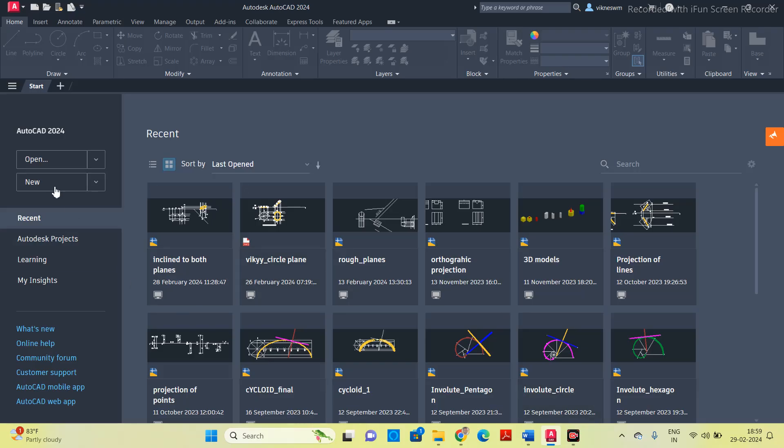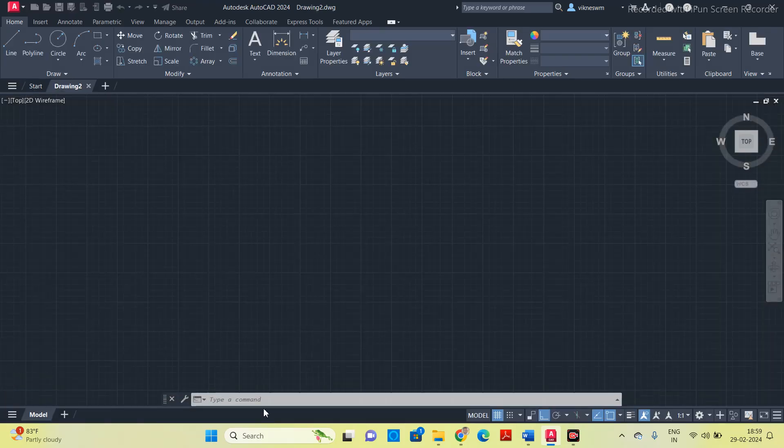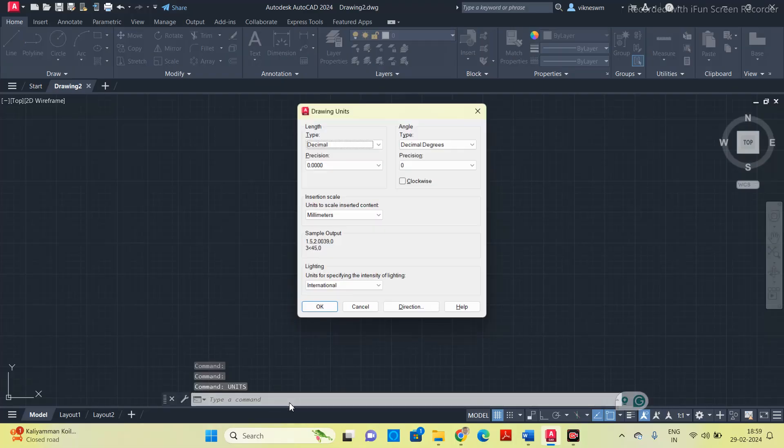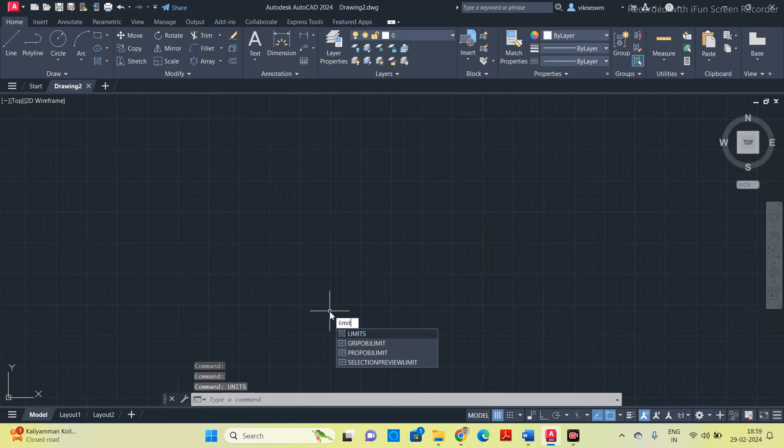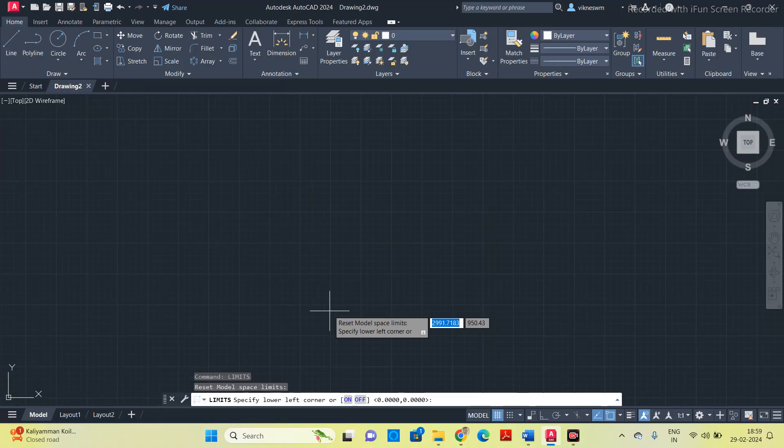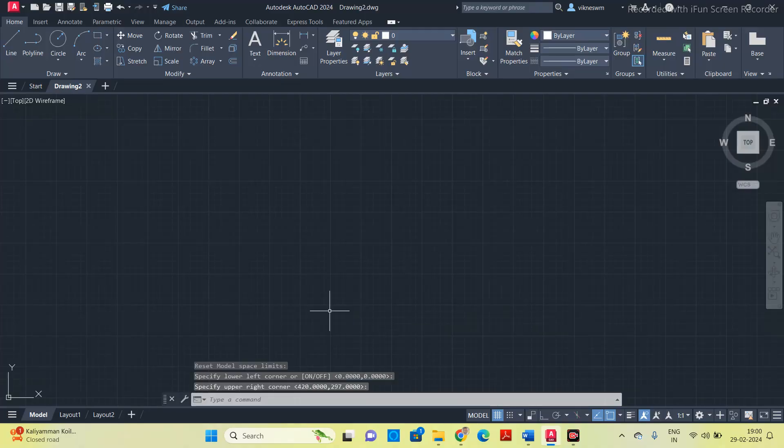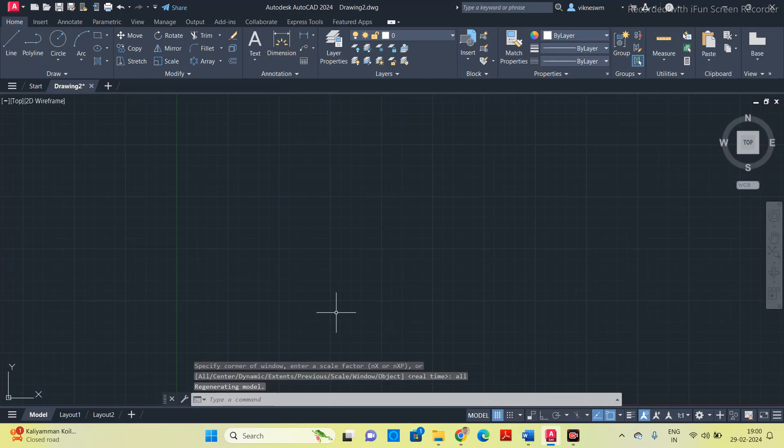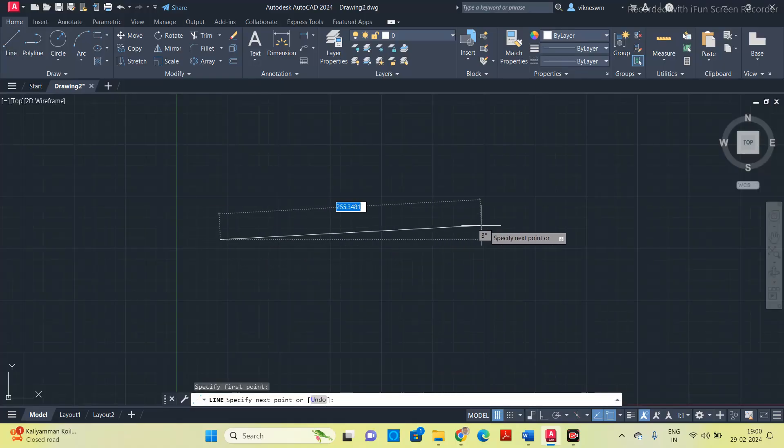So go into the software, click on the new option and do the basic settings. Units, set it in millimeters. Limits, 0,0, 420,296. We have to draw the size of the A3 sheet. Now after setting the limit, we will zoom all. Now we can start to do the design.